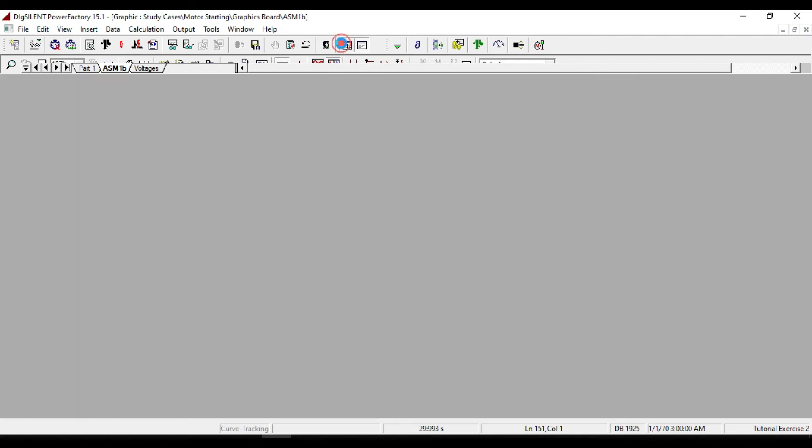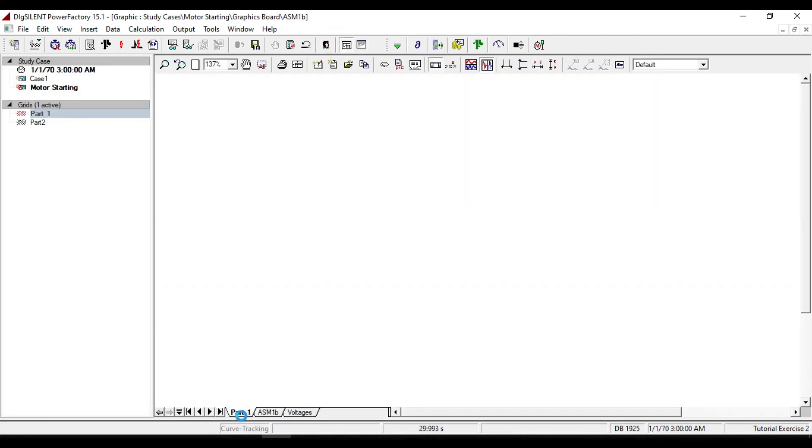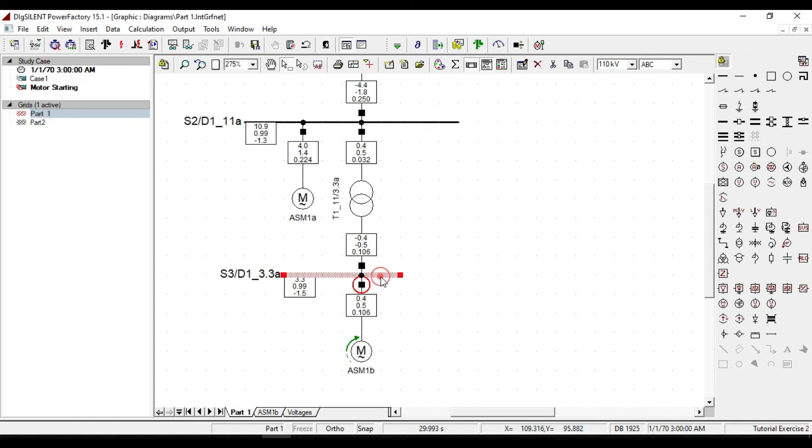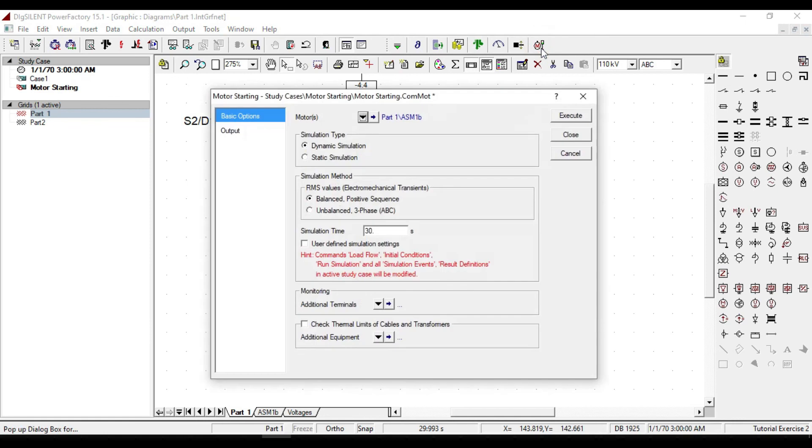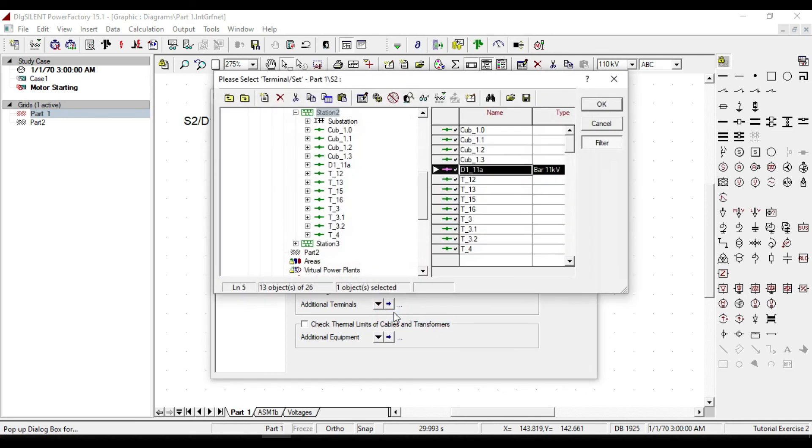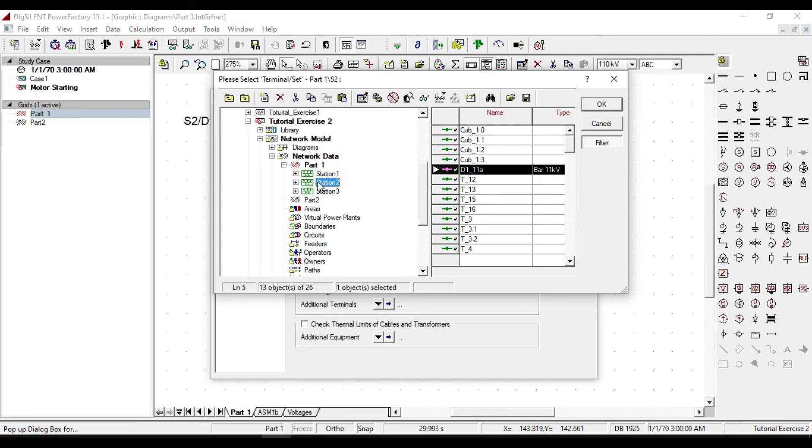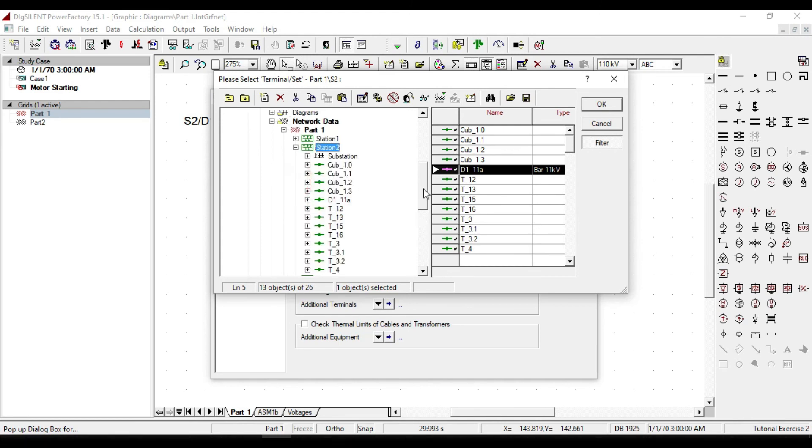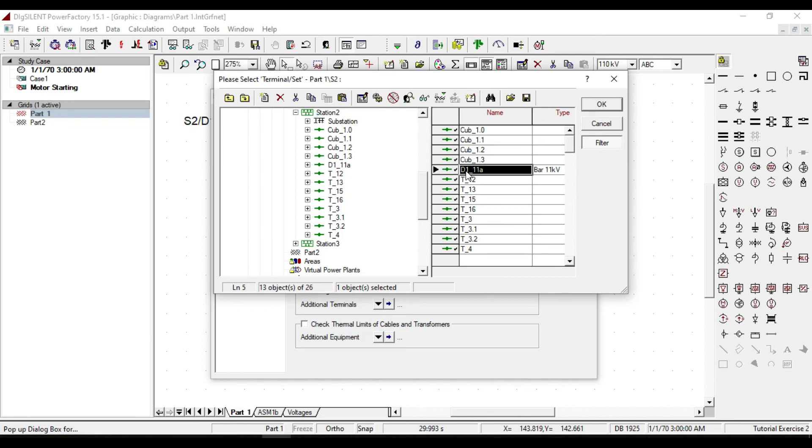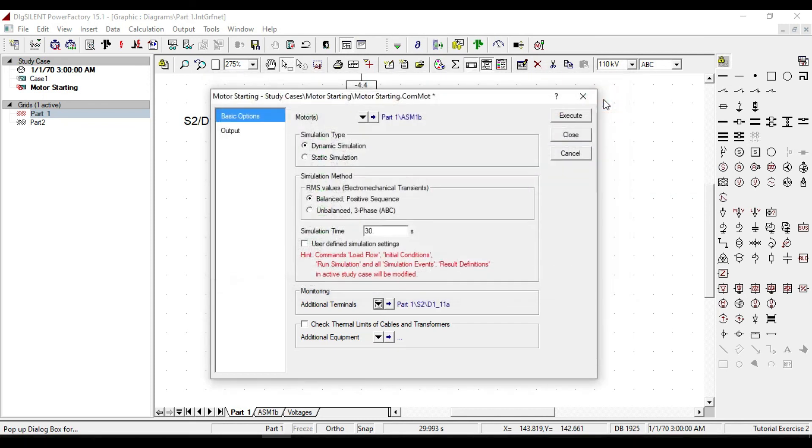The next thing that I am going to talk about is how the busbar voltage drops during motor starting. From the motor starting, then monitor a variable, click on select from the station. You can select the busbar you are going to monitor. Let me select D1_11A as an example. Click OK.